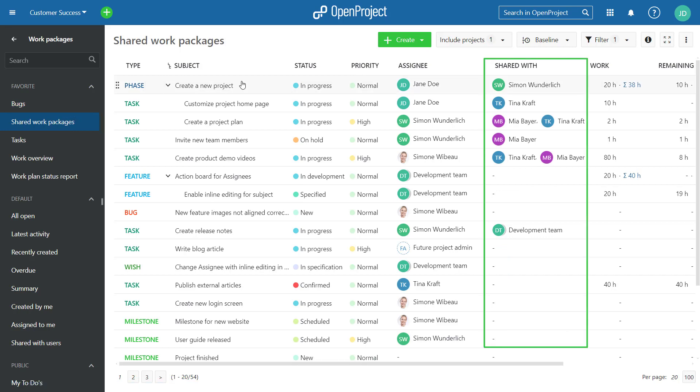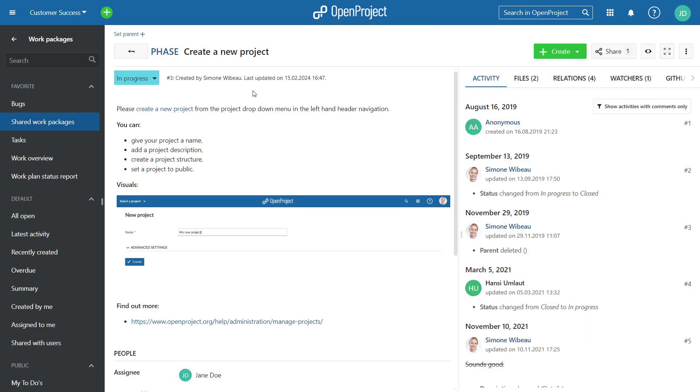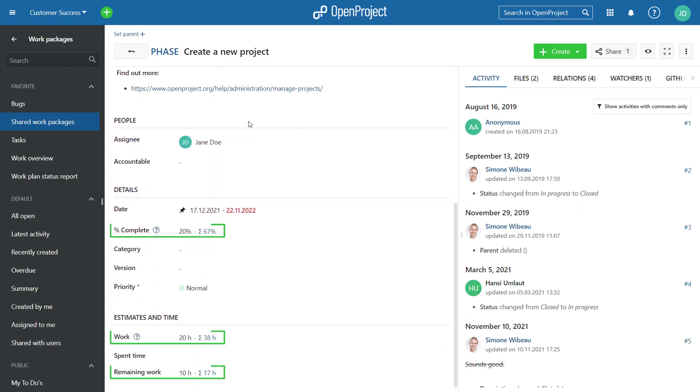Finally, we have further improved the progress reporting for Work Package hierarchies with Open Project 13.3. If you have a Work Package with children, you will also see Total Values for Work, Remaining Work and Percent Complete. The Total Value is composed of all children and the Parent Work Package.